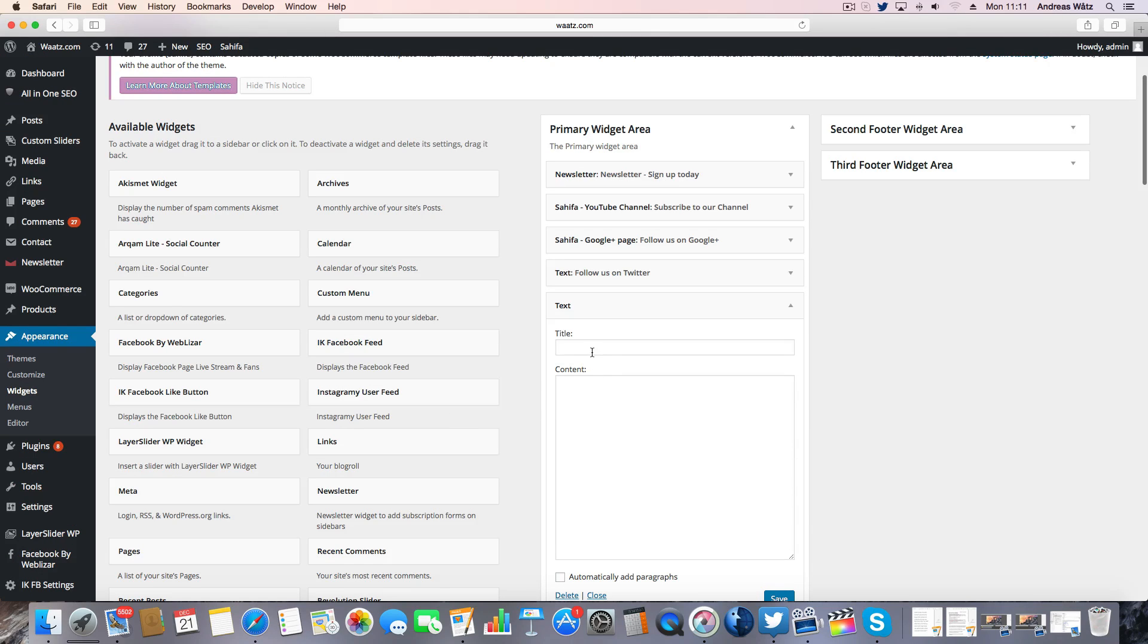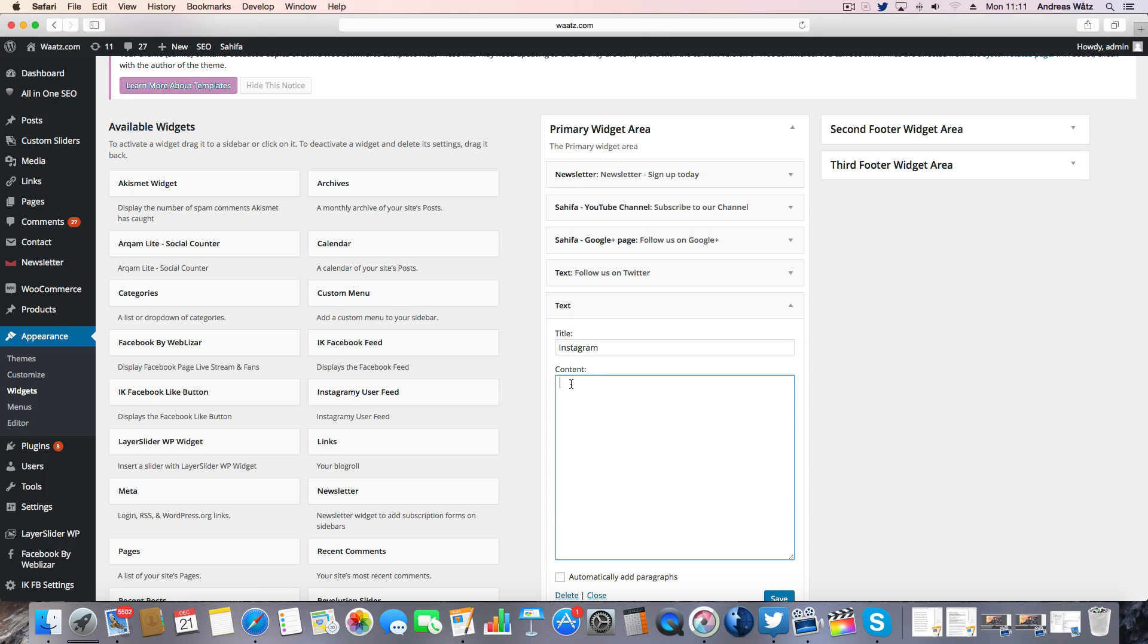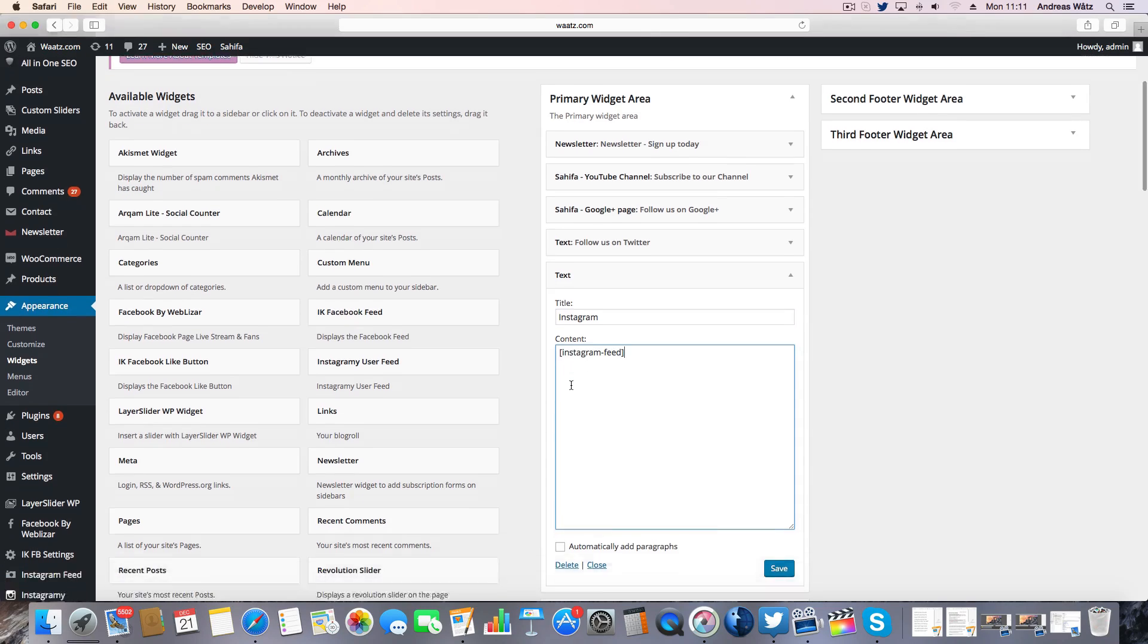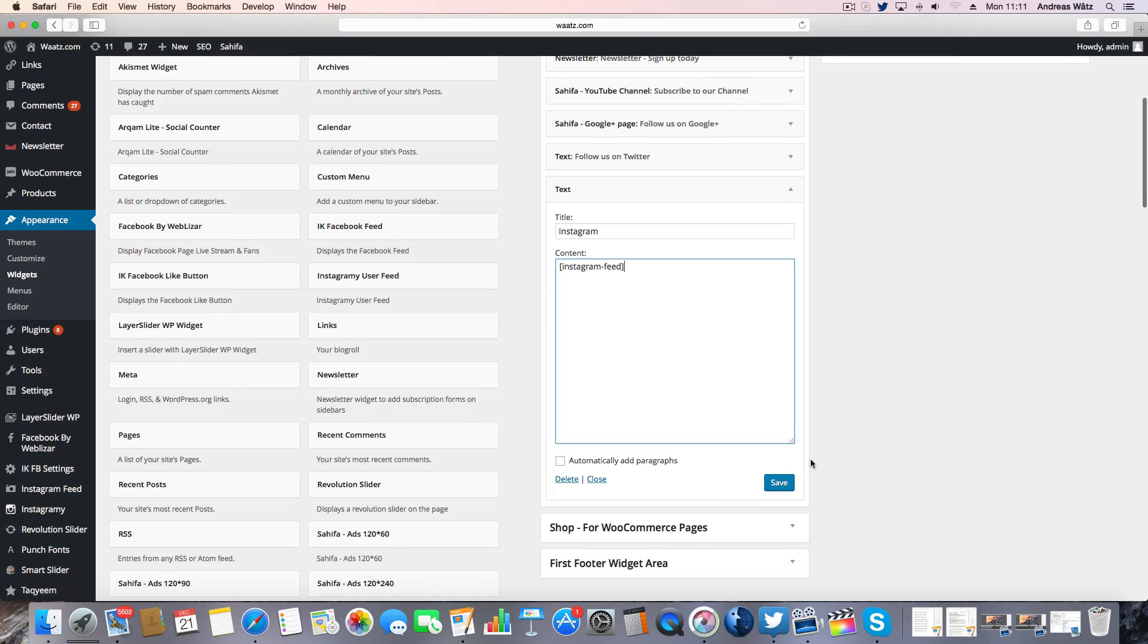Choose a title. And under content, paste your shortcode. Click on save.